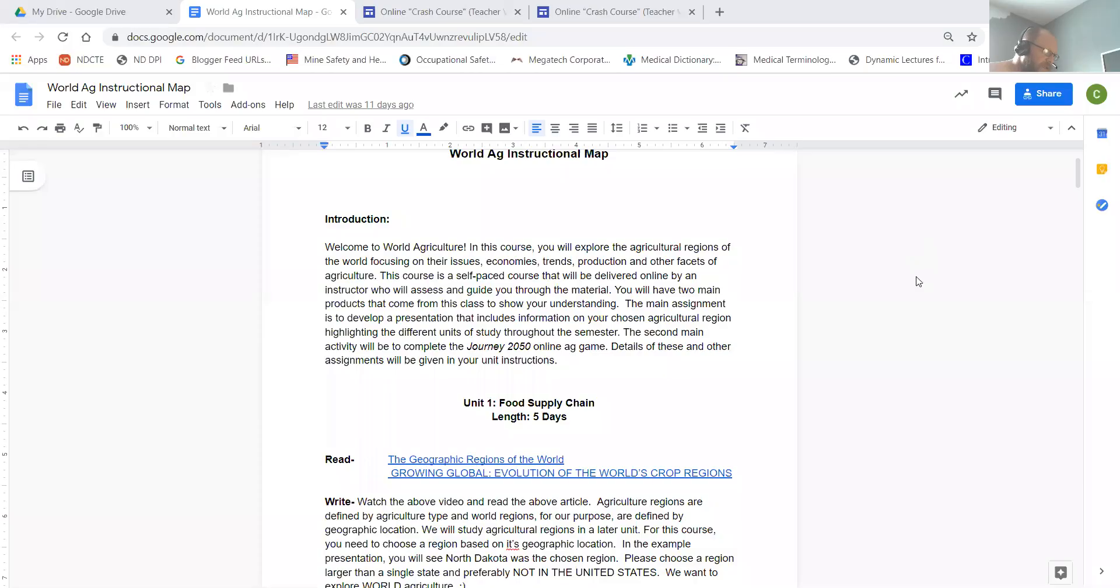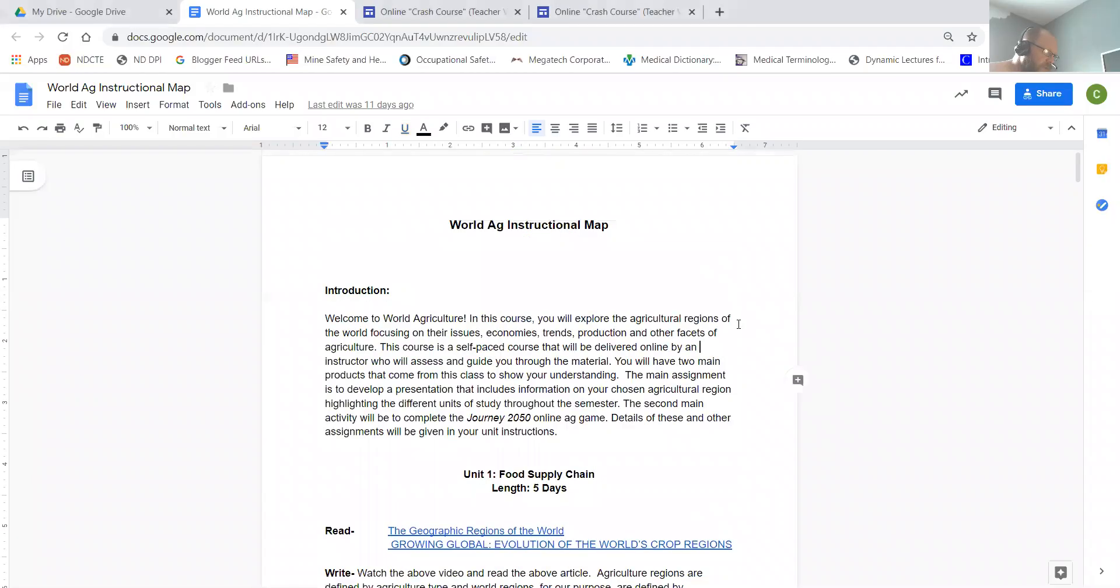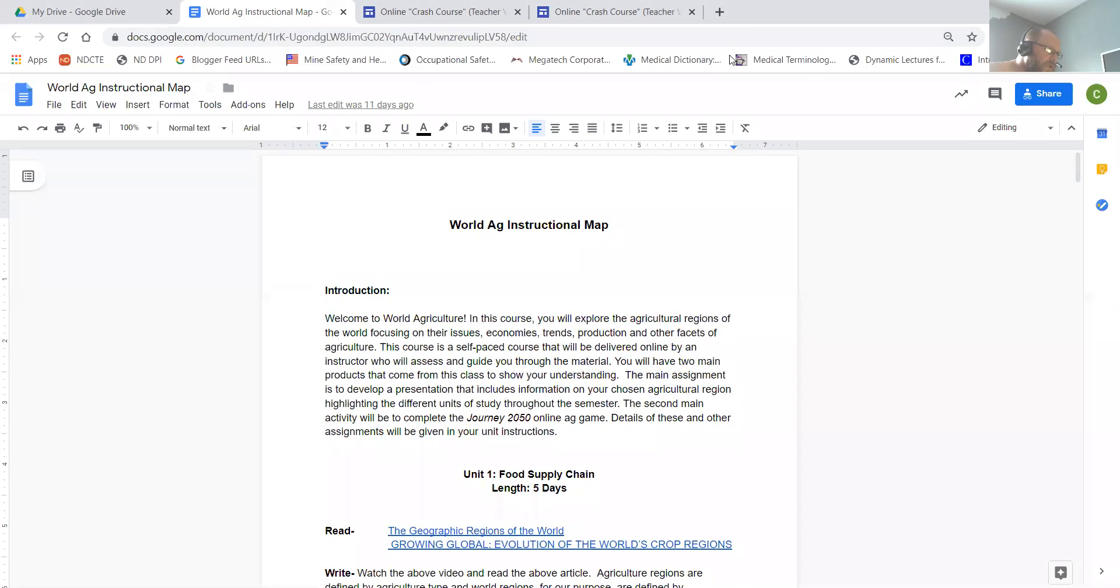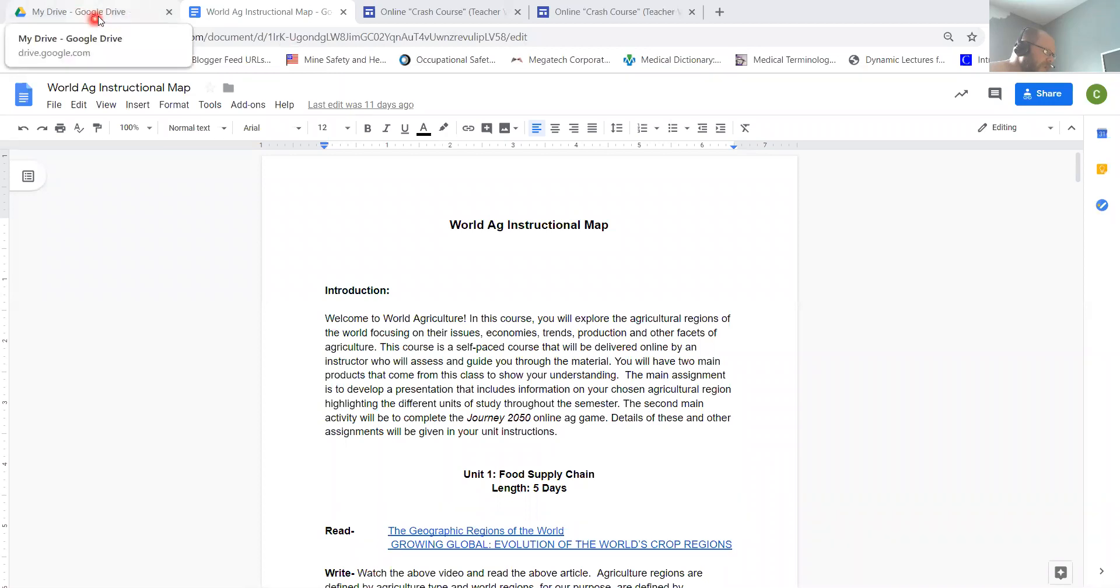Going to choose the document here quickly. Alright, now you should be looking at that World Egg Instructional Map. If you remember from the other video, a little fancy spotlight here.